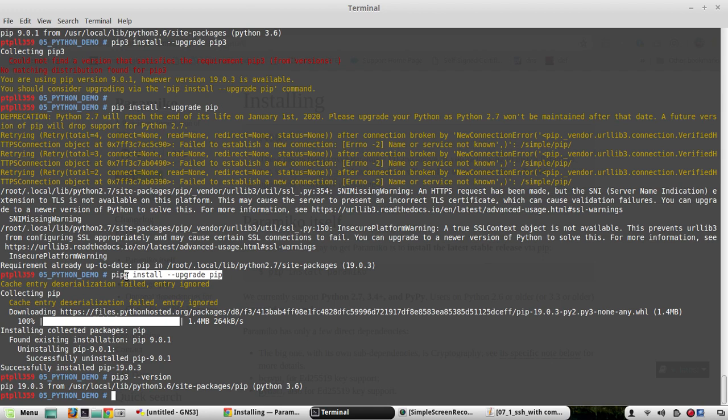I hope this video was helpful for you to understand how to install pip, how to upgrade pip, and how to install third-party packages. See you in the next video where I'll show how to use virtual environments. Thanks for watching.